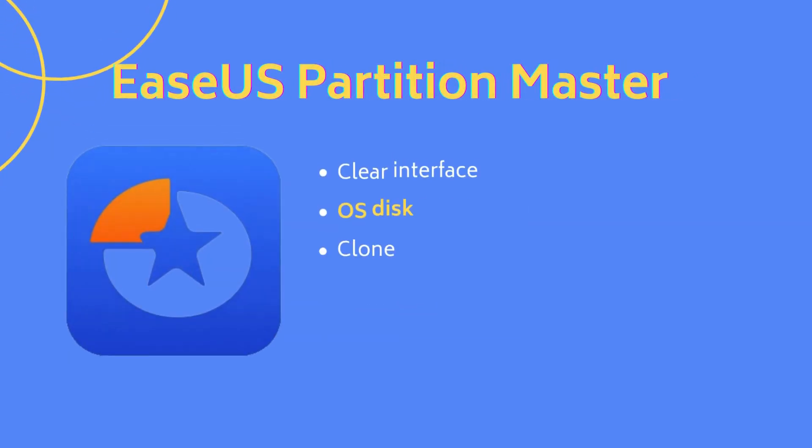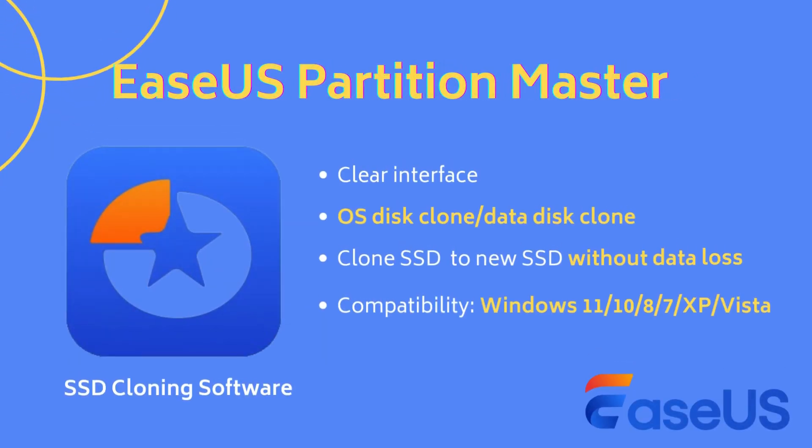Whatever it is, you can clone SSD to new SSD safely using a professional SSD cloning software, EaseUS Partition Master.